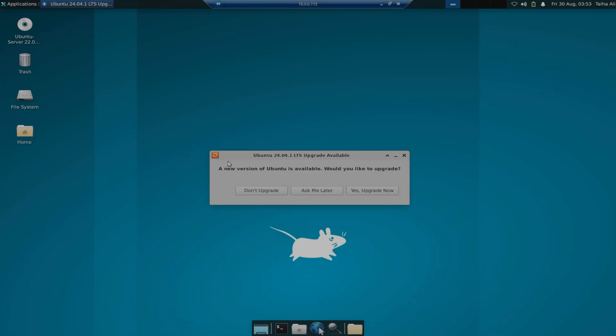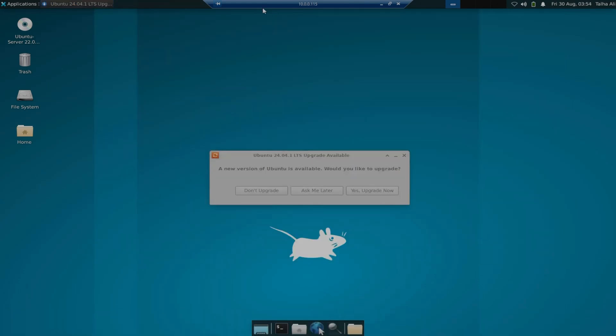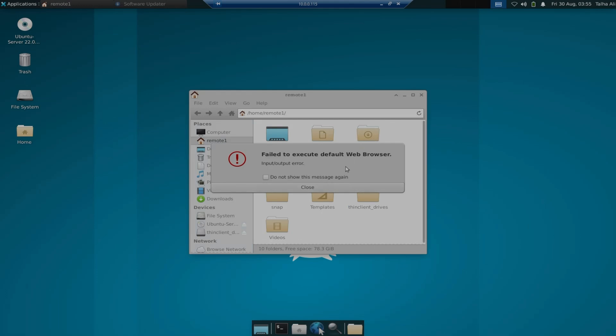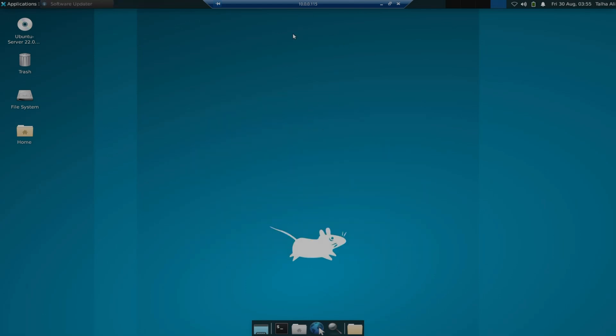You can see it's loaded and let me just full screen this. I hope you guys can see this. Let me check my screen recorder, yeah I can see it's recording this screen. So you can see file browser failed to execute default web browser, I don't know what's that error, but the main purpose of this video was to show you how you can remote using RDP session into your Ubuntu Linux server.